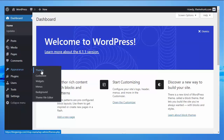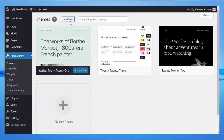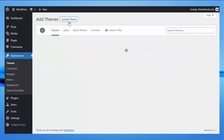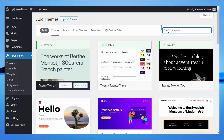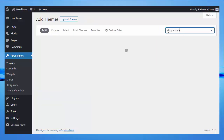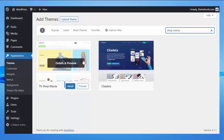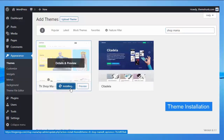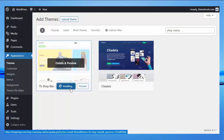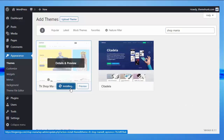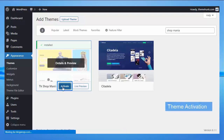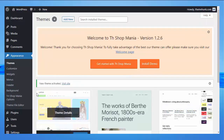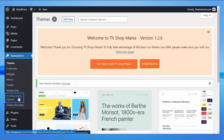First, click on Appearance, then Themes, then click on Add New, then search for Shop Mania in the search bar. Now install this theme and activate it, then click on Shop Mania Options.